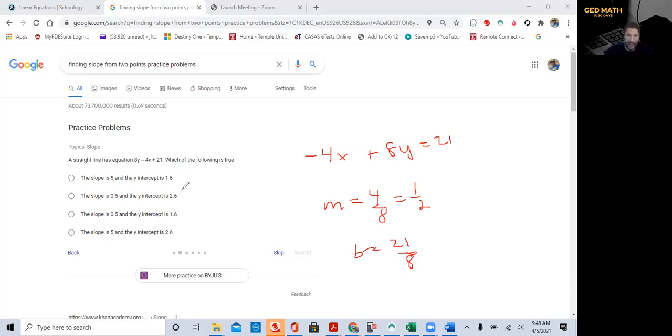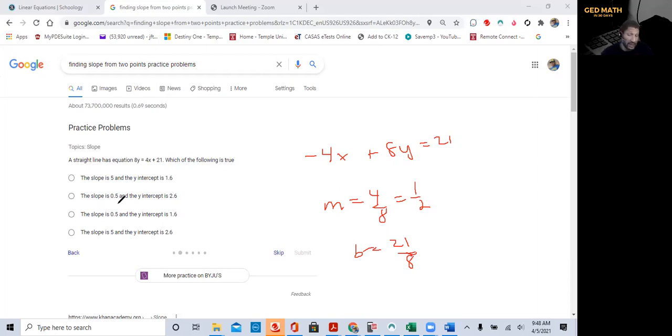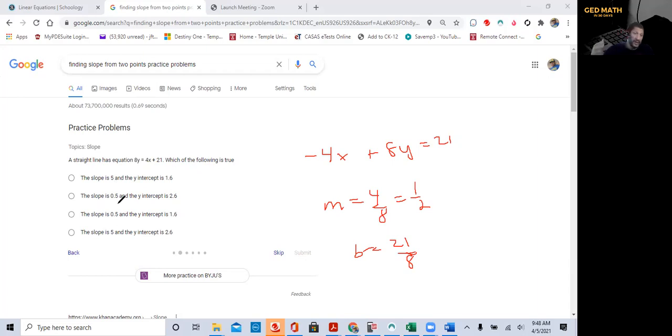So we look over here. Our slope is 1 half. We're looking for a slope of 1 half, which is the second option here. And then our y-intercept, we have as a fraction, we have as a decimal, but 8 going to 21, 2 times. That's 16. We have 5 left over, so 0.675. I guess they rounded off.